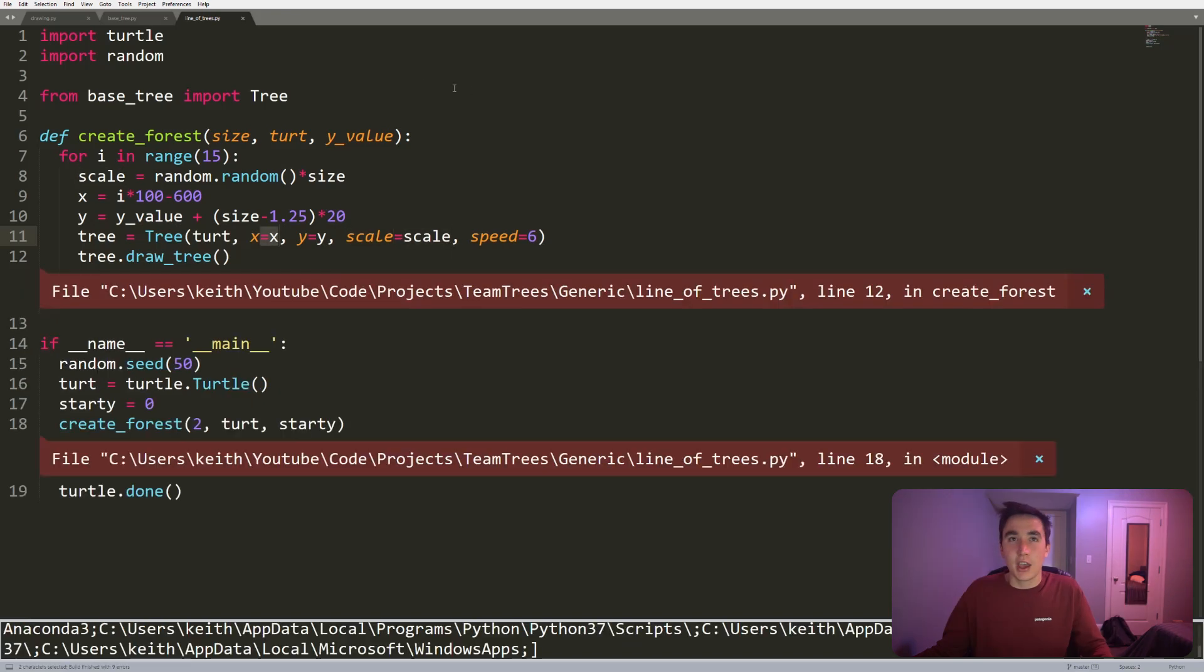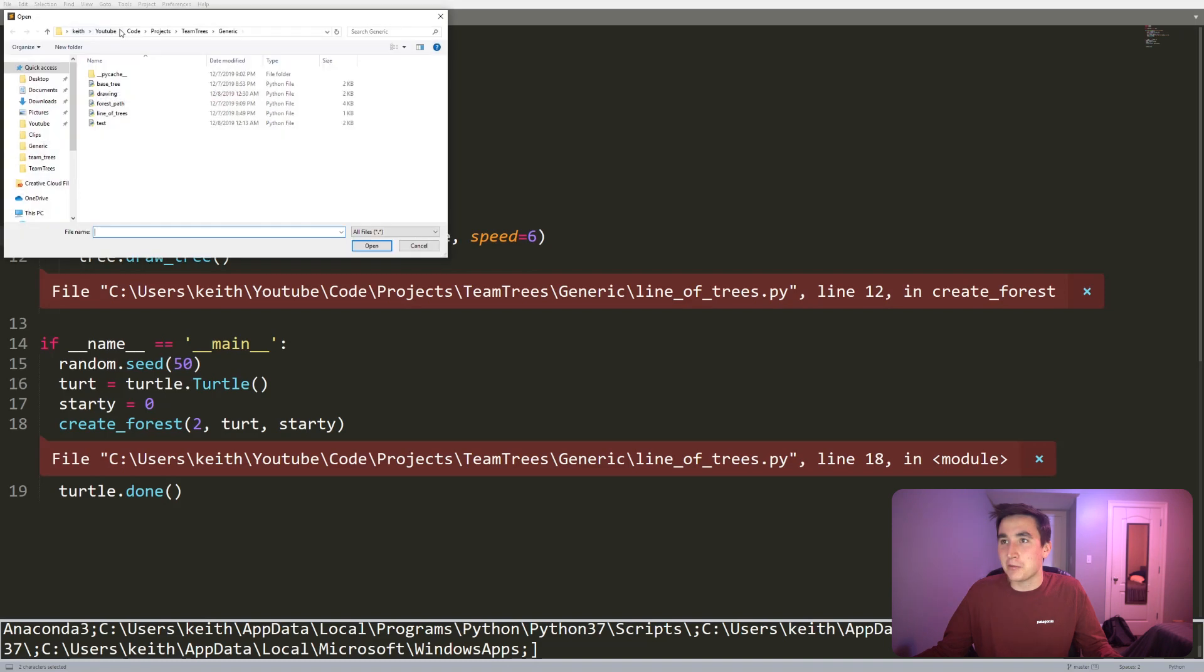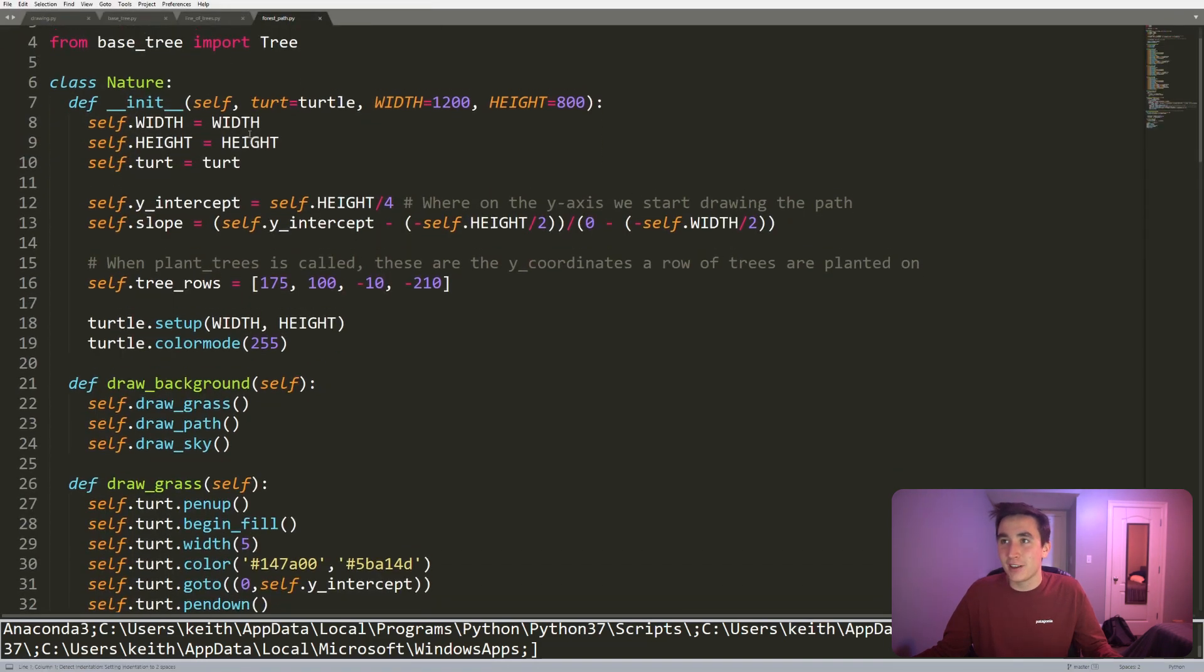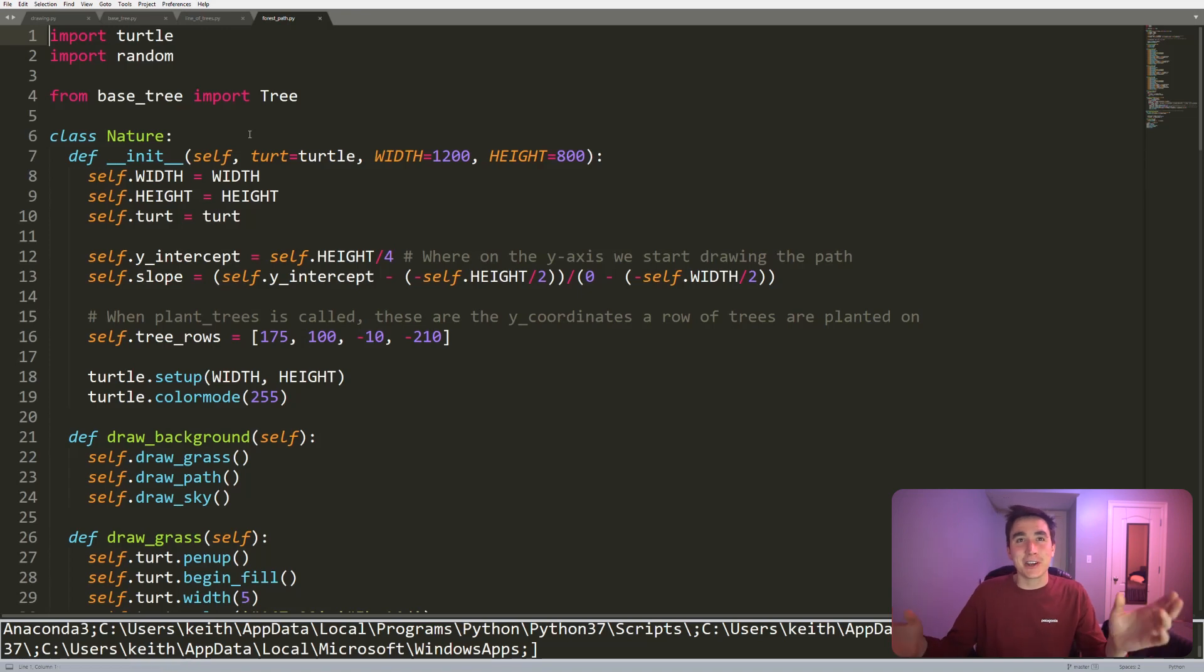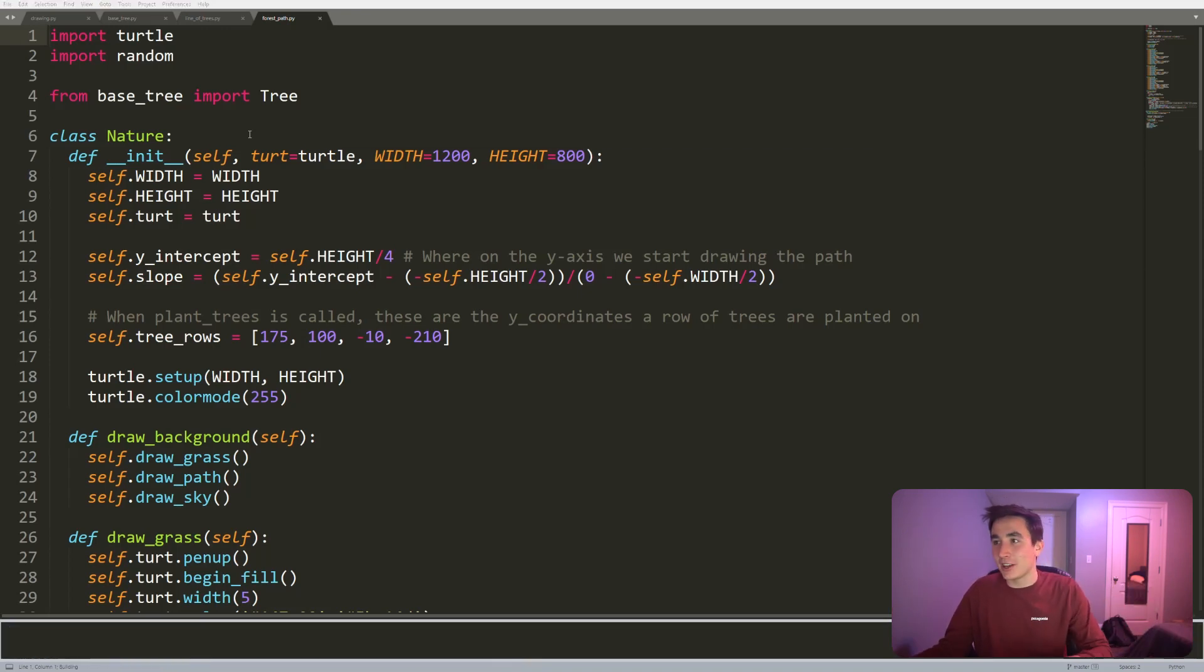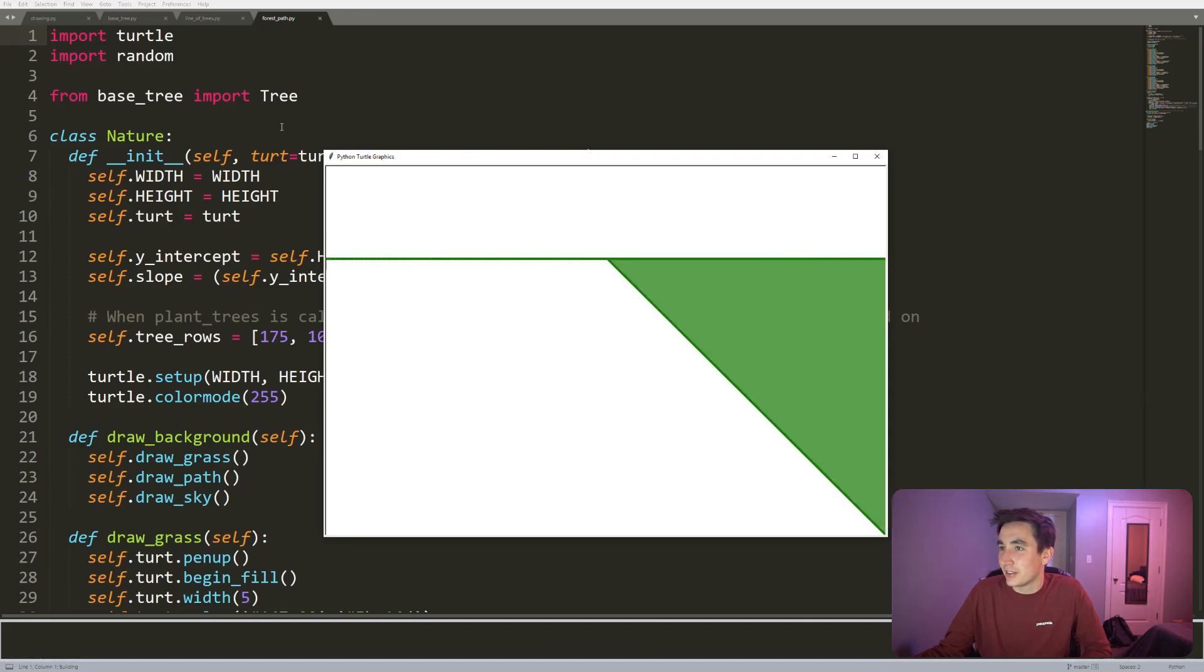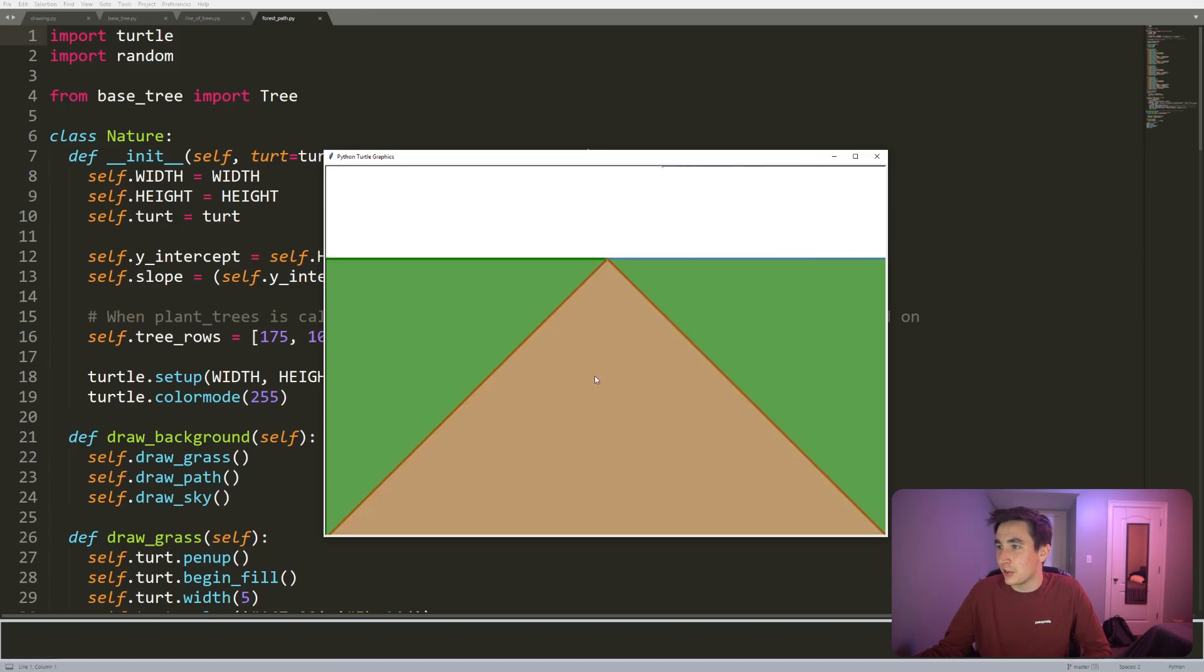And then I decided I want to get even fancier. So same within that repo, if you download the forest_path code, I just wanted to create kind of a little piece of art using this tree that we've drawn. So that looks like this. I used turtle to draw the triangles for the grass, to draw the triangle for this dirt path, to draw the sky.